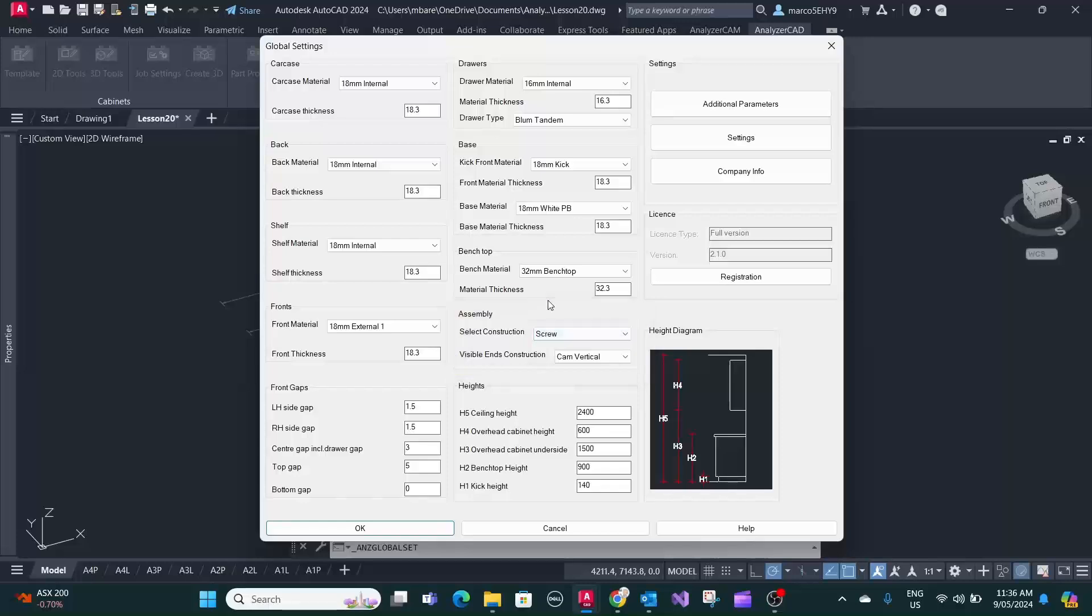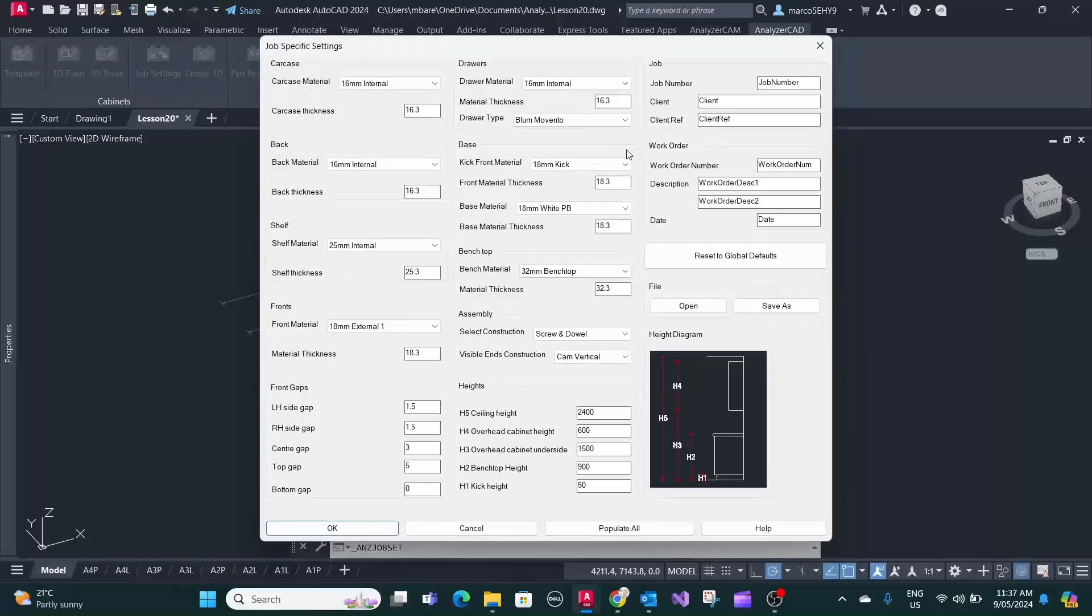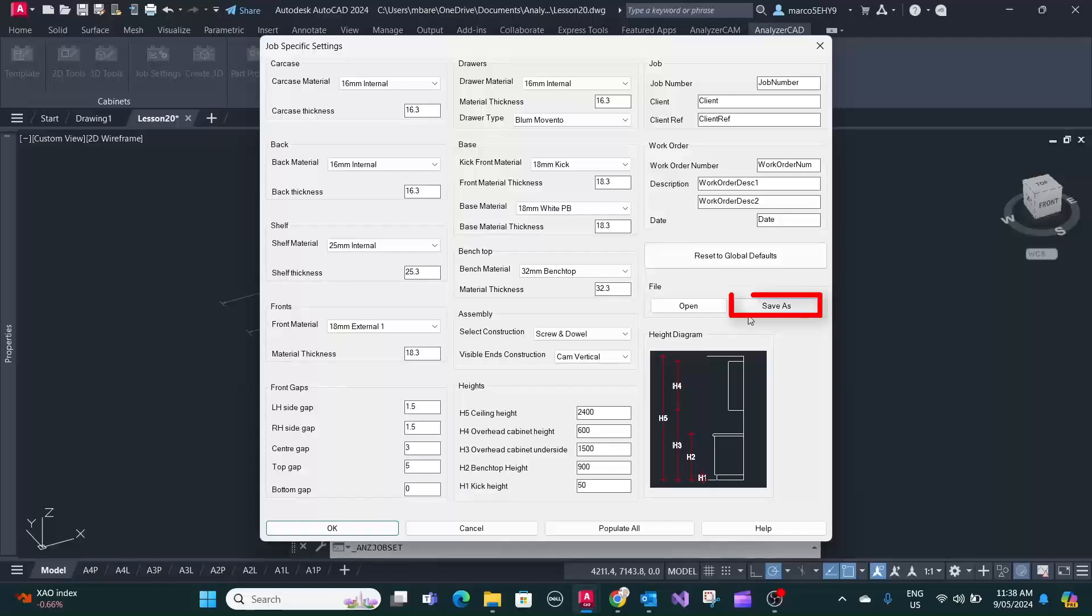But for certain jobs you want to change this. In job settings you have your specific settings for each job and it also gives you the option to save them.